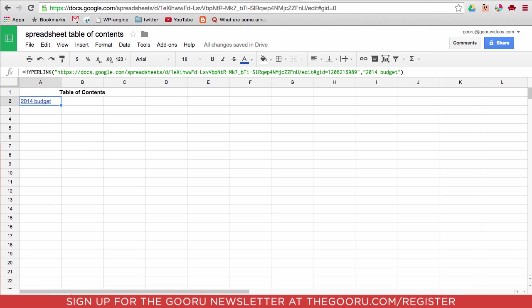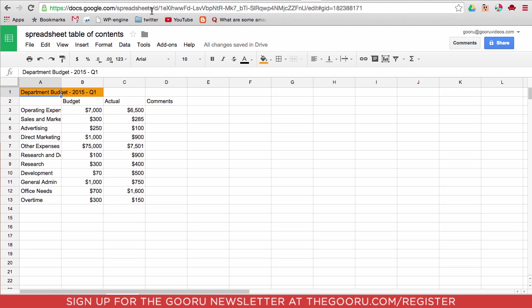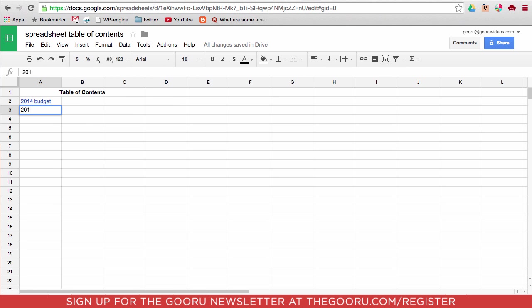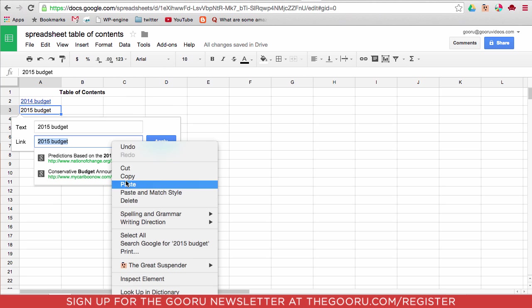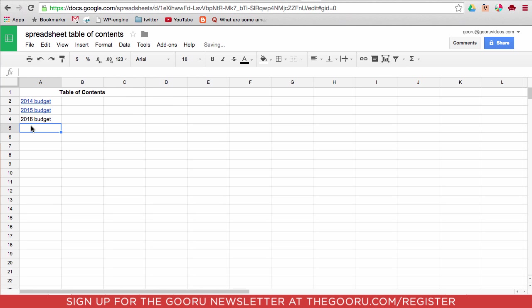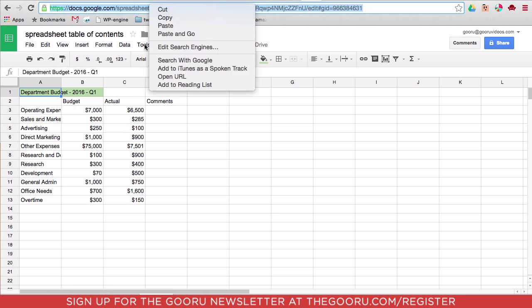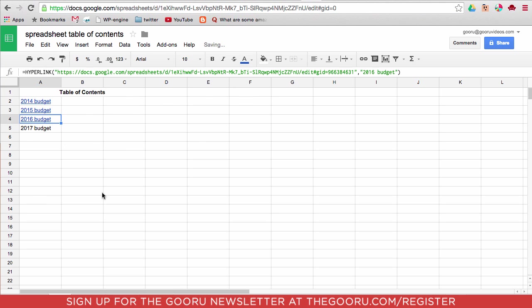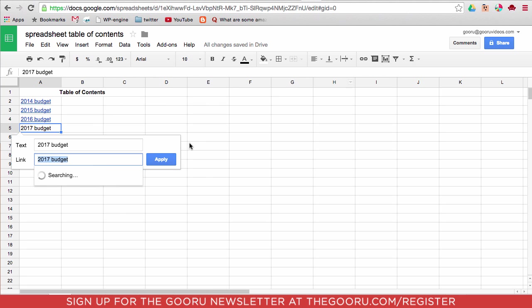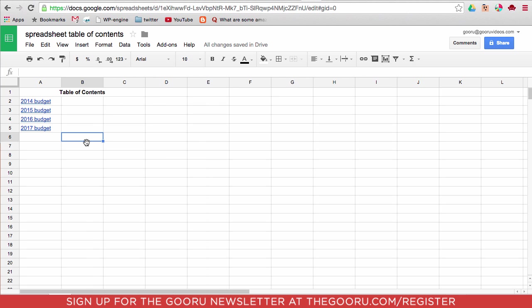So we can go through and we can do this for every page of this. And voila! Now we have a table of contents for this entire spreadsheet.